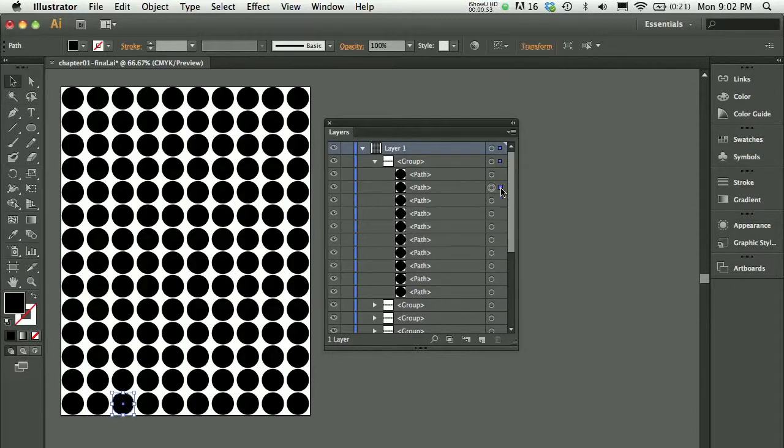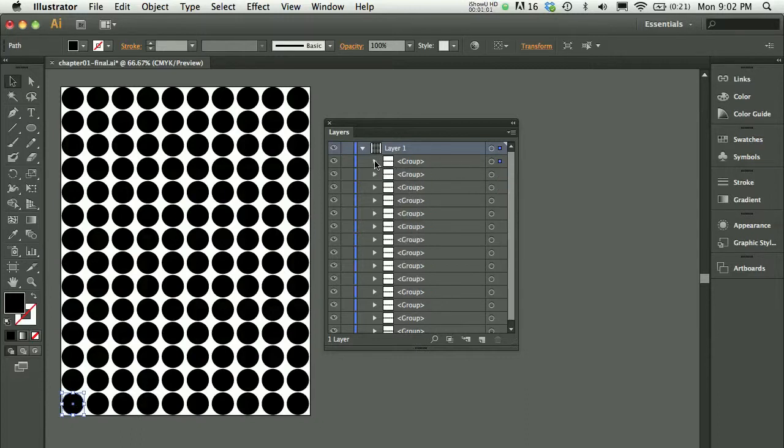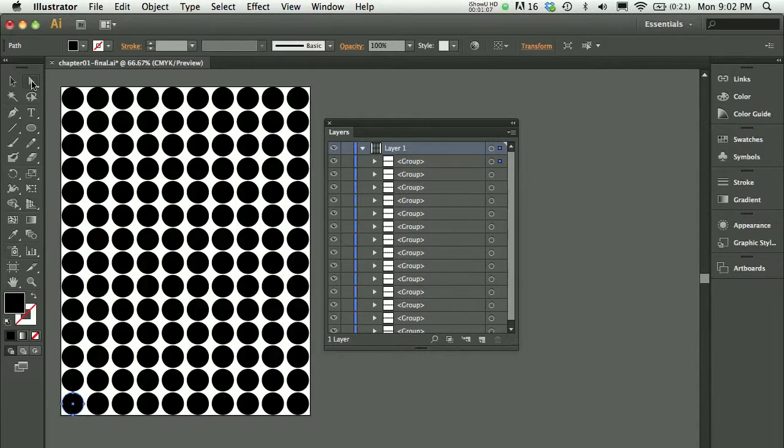Notice that this group is the bottom row. Another possibility would be to use the direct selection tool. The direct selection tool is featured in chapter 3 and allows you to select part of a path or part of a group.